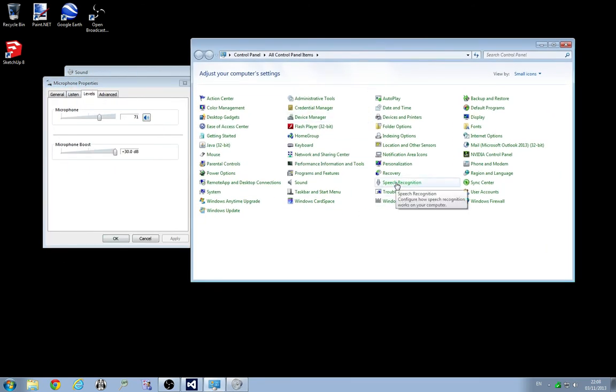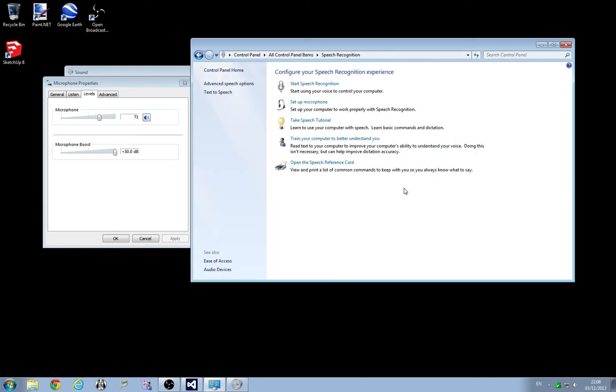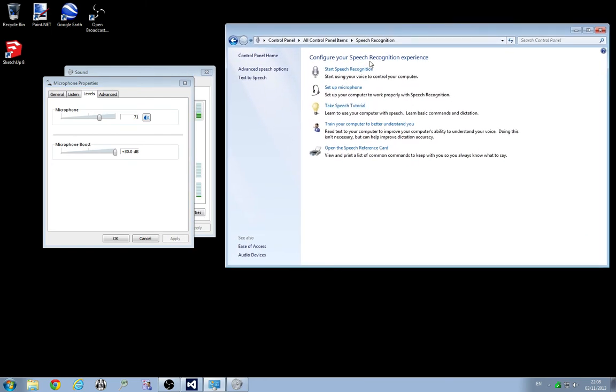If I then go back to the control panel and have a look at the speech recognition item in here and choose set up microphone.